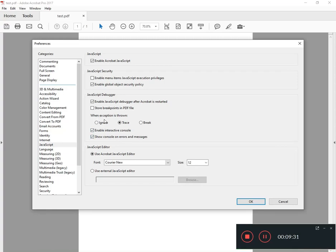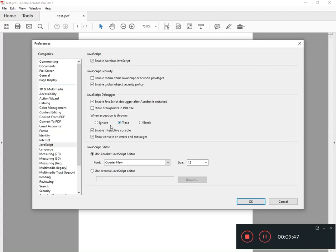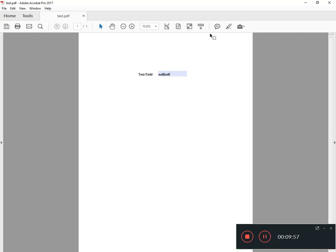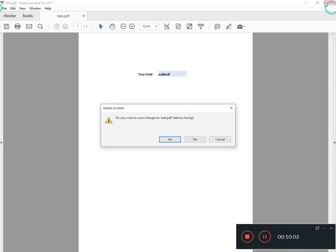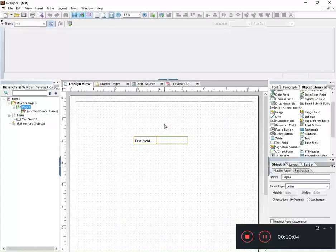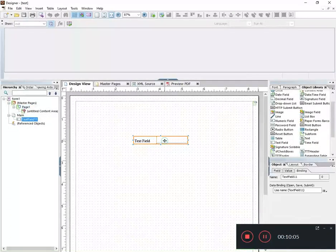I like to have an exception trace when JavaScript breaks, when your code is wrong or when it finds an error. What do you want to happen? Do you want it to ignore the error, do you want to break, or do you want to trace? I select trace. I select trace and I enable interactive console and I show console on errors and messages. In order for the best results in the debugging I want those three things checked.